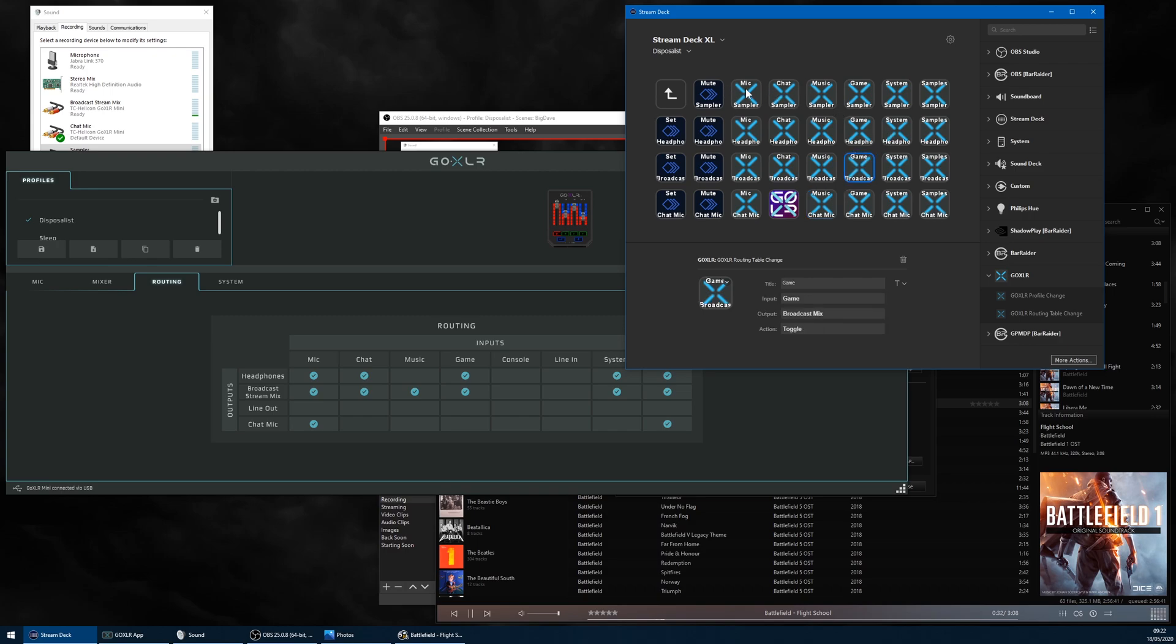Obviously you can't see the routing table, which makes it tricky to operate, but it is apparently hiding away there inside the Mini.